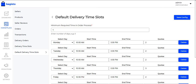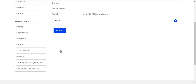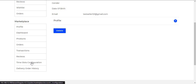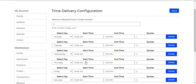For this, we need to navigate to the Seller's Profile. Under the Seller Profile, click on Time Slot Configuration, and after this a page will generate where all the time slots that have been created by the seller are visible.